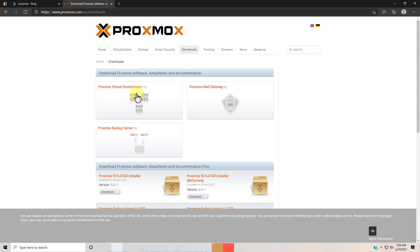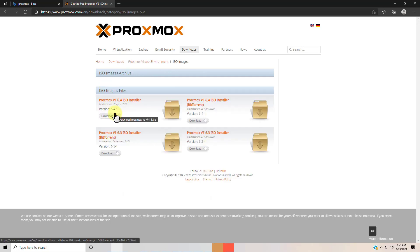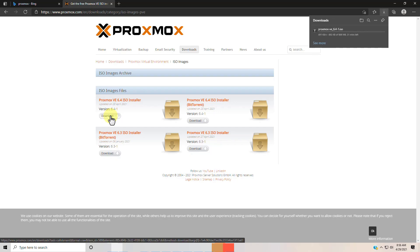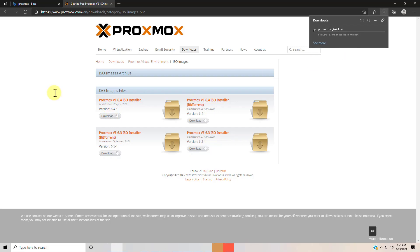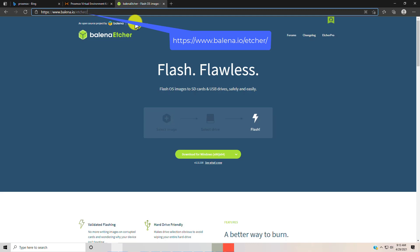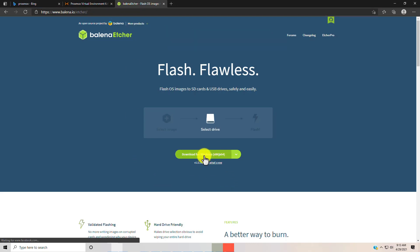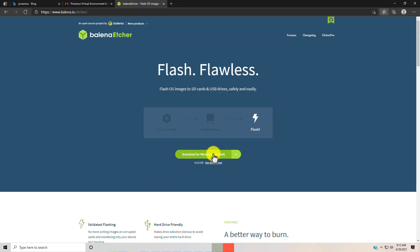First, download the latest Proxmox ISO from www.proxmox.com. We need a USB to make it bootable. I used Etcher to make my USB bootable. I am also keeping all the links that you might need for those tools in the description below.